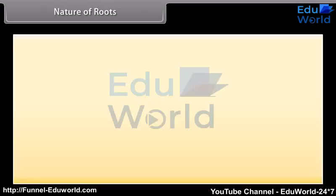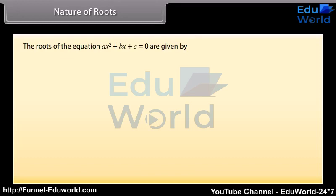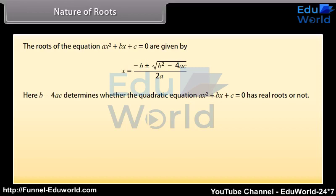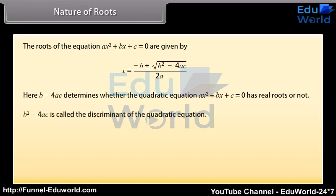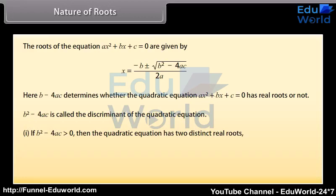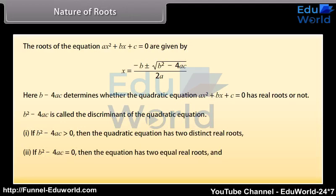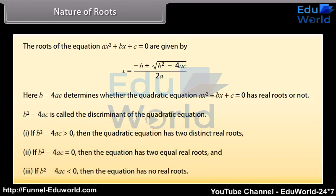Nature of roots. The roots of the equation ax squared plus bx plus c equals zero are given by x equals (minus b plus or minus square root of b squared minus 4ac) all over 2a. Here, b squared minus 4ac determines whether the quadratic equation has real roots or not; it is called the discriminant. If b squared minus 4ac is greater than zero, the equation has two distinct real roots. If b squared minus 4ac equals zero, the equation has two equal real roots. If b squared minus 4ac is less than zero, the equation has no real roots.